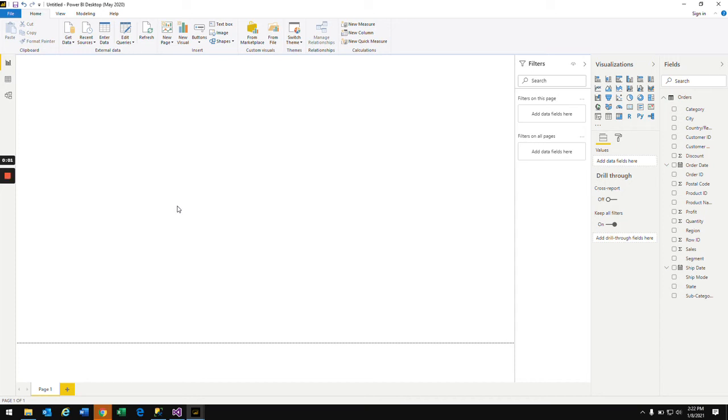Hi everyone, my name is Bindu and welcome back to my channel. In this video we'll be seeing how we create a ribbon chart in Power BI. So in the Power BI desktop in the visualizations pane you have the ribbon chart here.